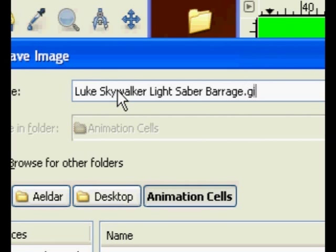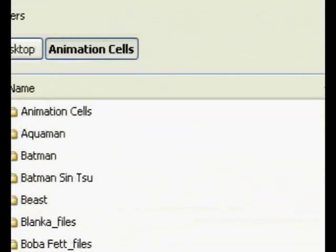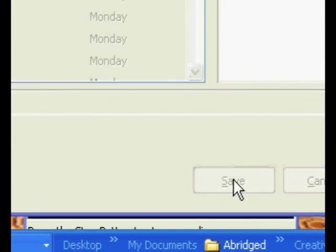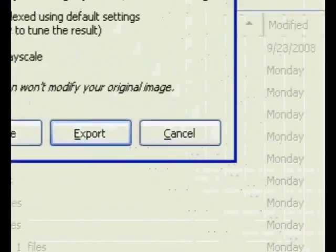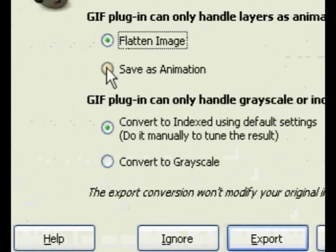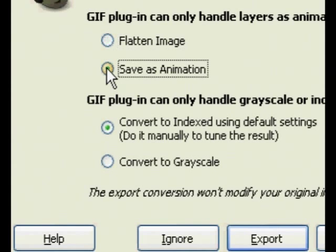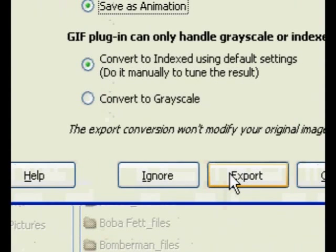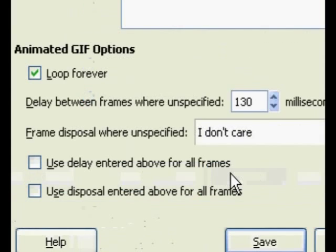Dot G-I-F. Hit Save. Save As Animation. Export.